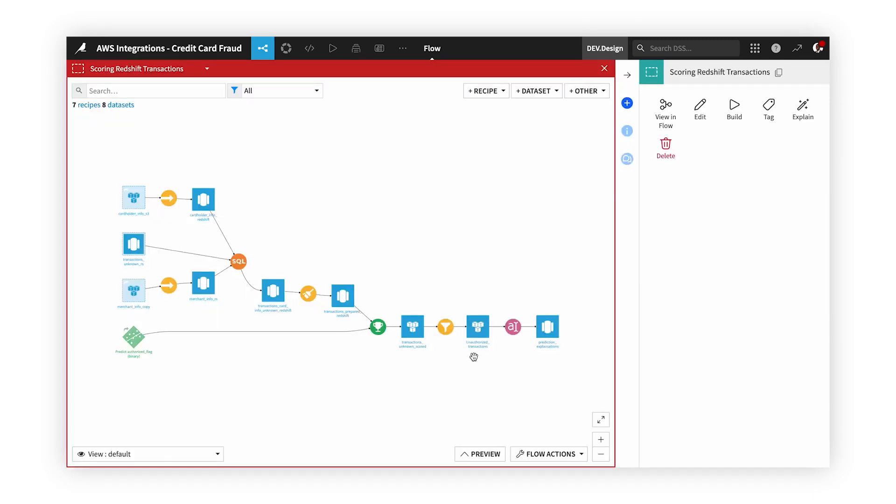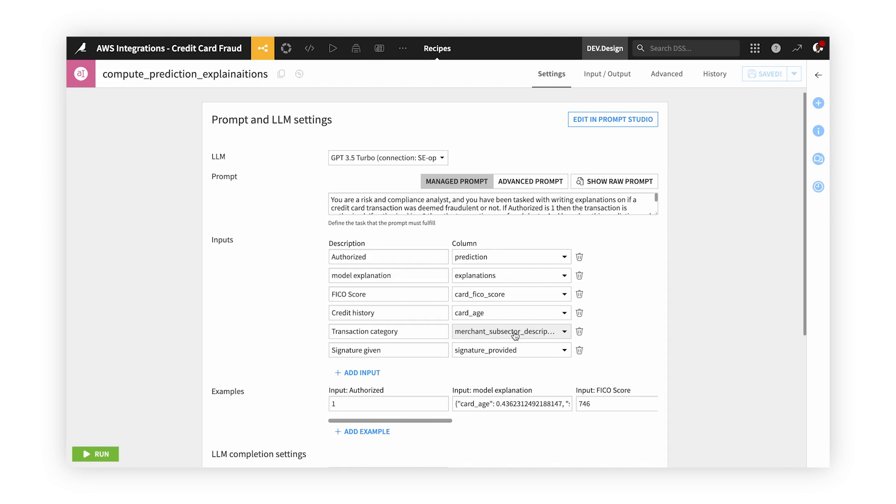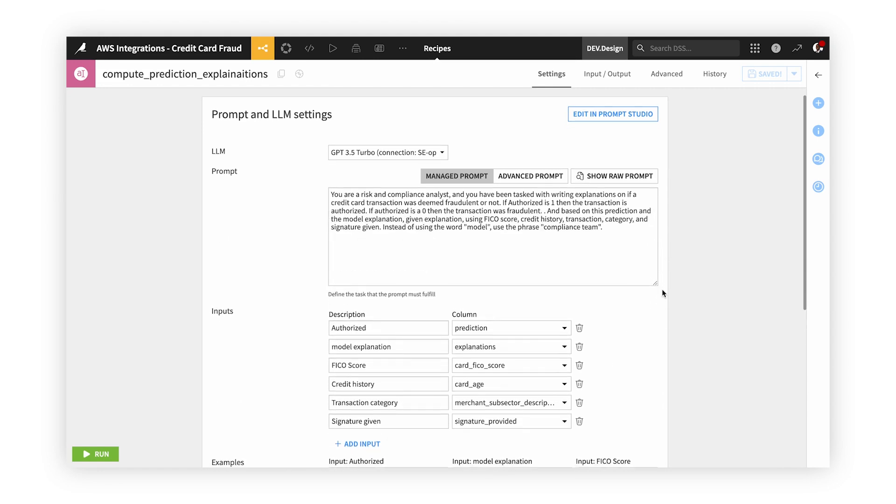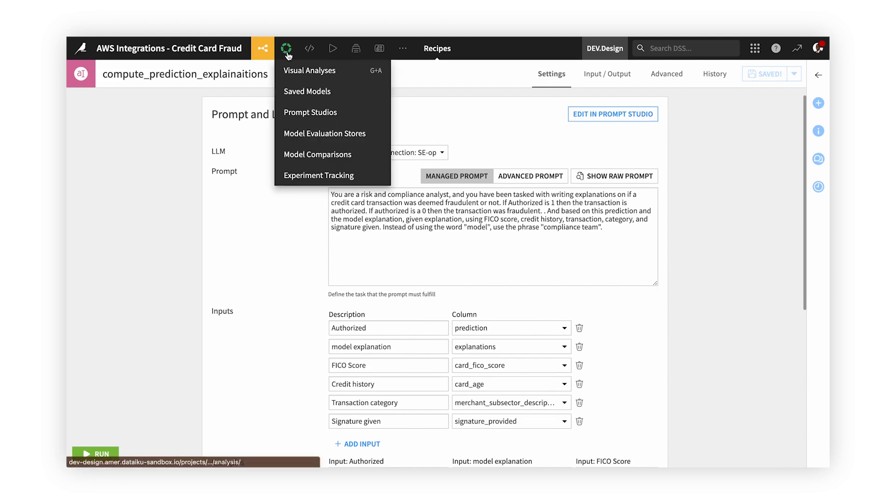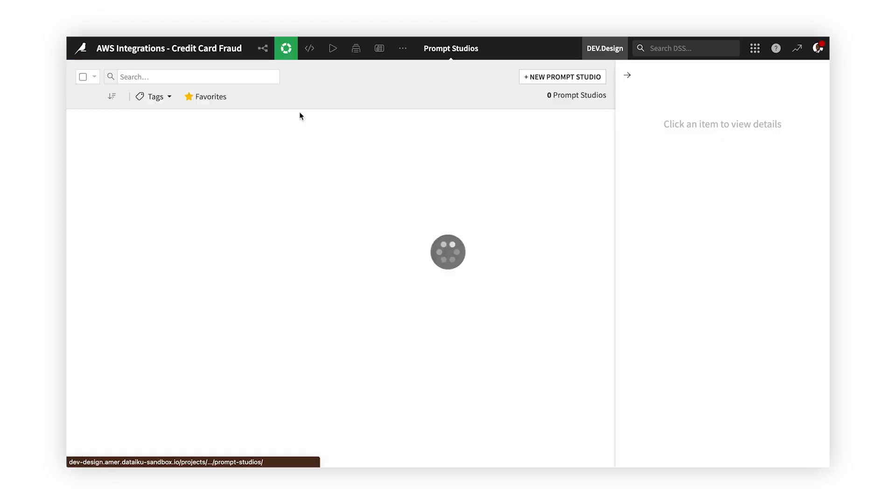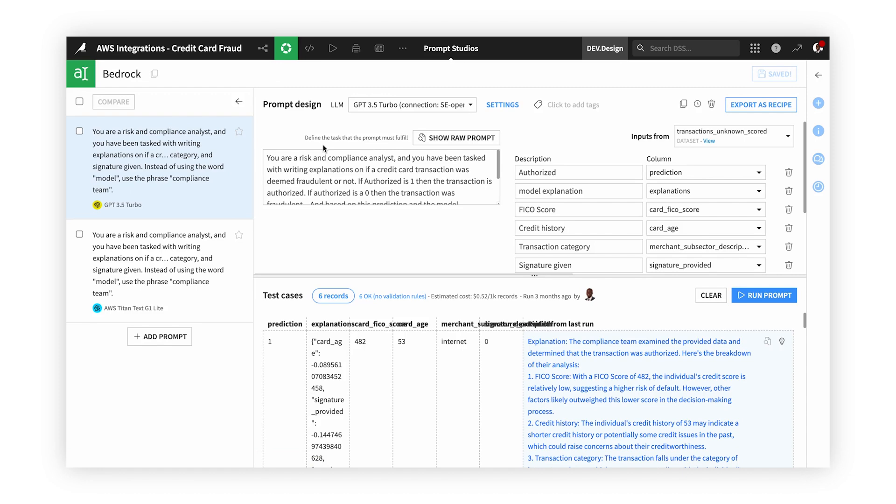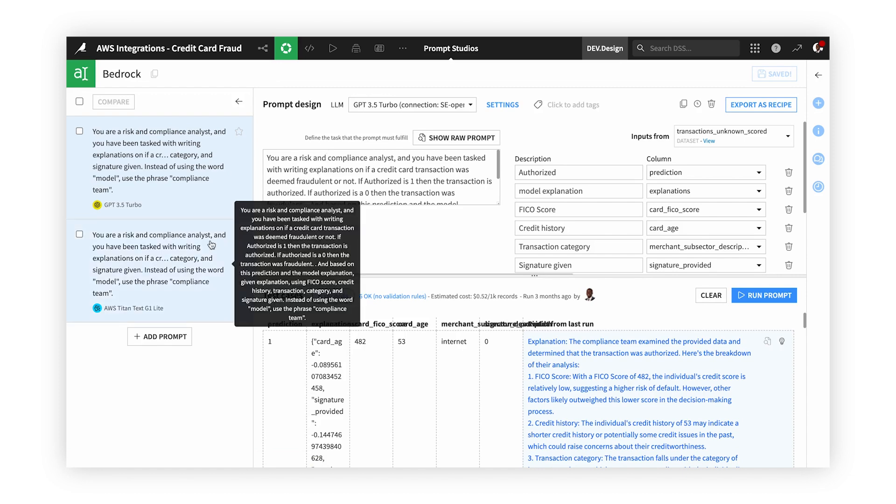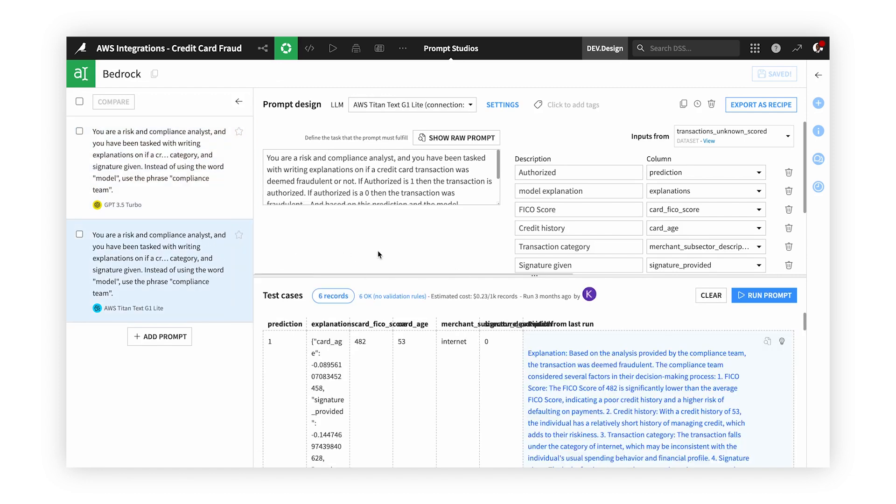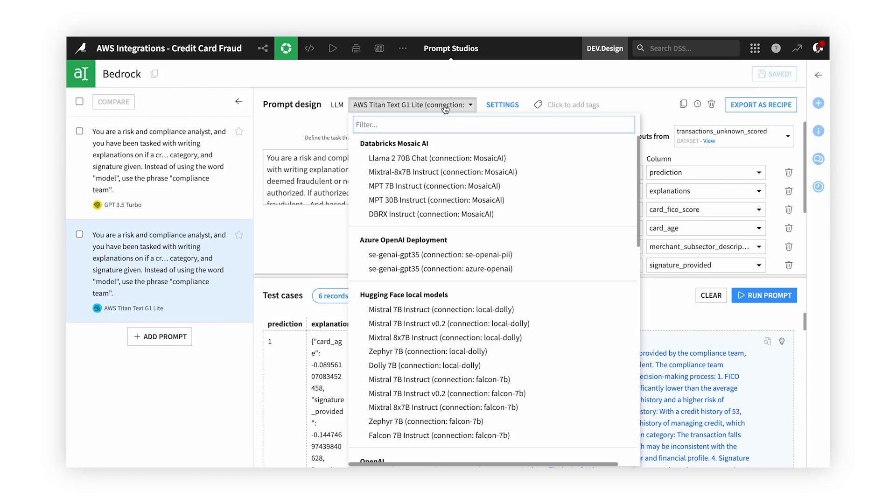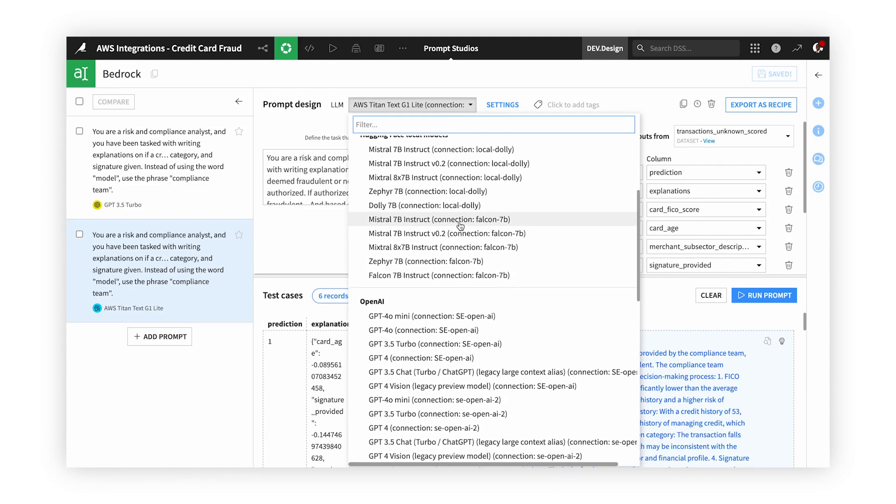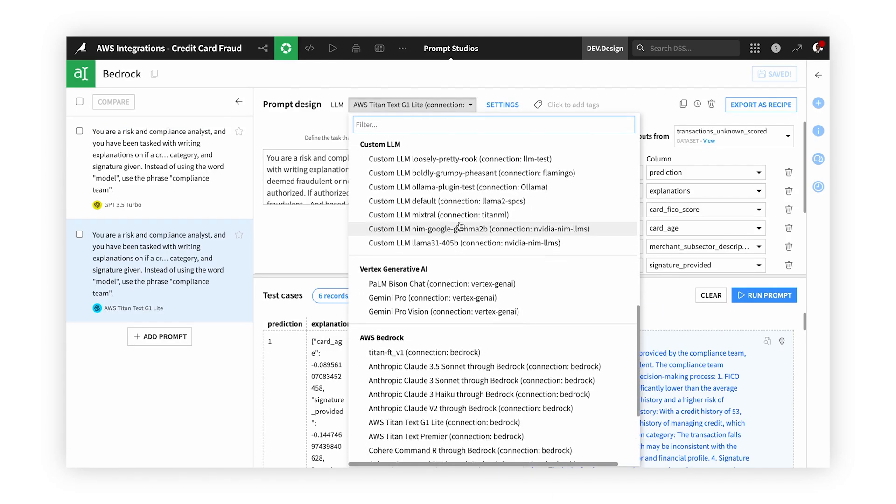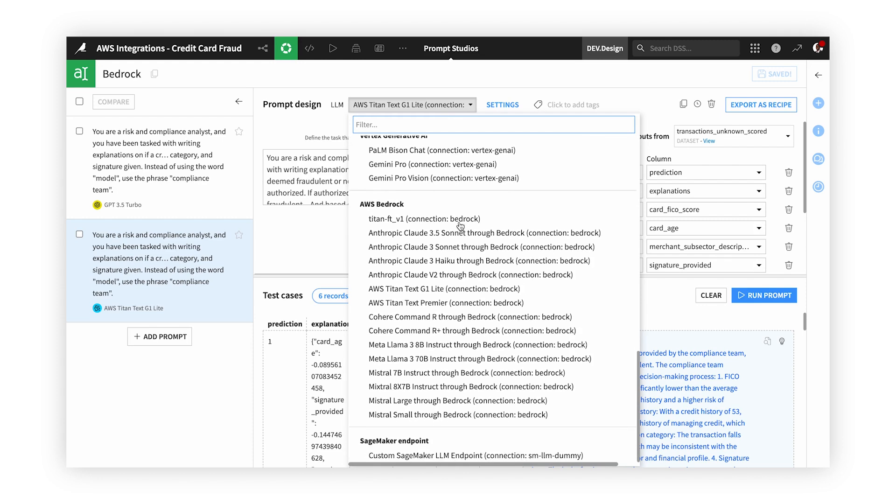Now that we've scored our model on unknown transactions, let's take this a step further. We can use generative AI to inform reviewers of why a transaction was deemed authorized or not. To do this, we can use a prompt recipe in Dataiku, which provides a fully visual way to interact with all the LLMs we have access to via Dataiku's LLM mesh. Utilizing LLMs through Dataiku allows us to have full governance and oversight as well as auditability of the usage of these LLMs through the LLM mesh.